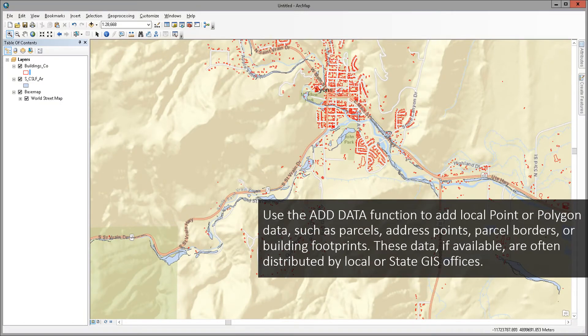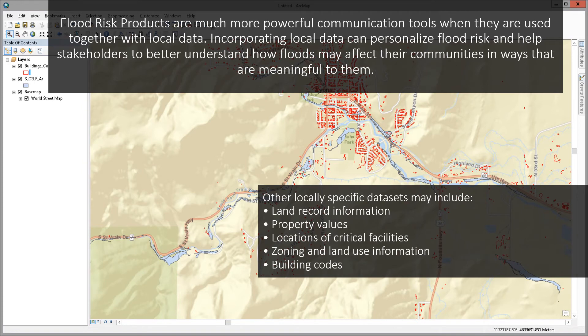Use the Add Data function again to add local point or polygon data such as parcels, address points, parcel borders, or building footprints. These data, if available, are often distributed by local or state GIS offices. Flood risk products are much more powerful communication tools when used together with local data. Incorporating local data can personalize flood risk and help stakeholders better understand how floods may affect their communities in ways that are meaningful to them. Other locally specific datasets may include land record information, property values, location of critical facilities, zoning and land use information, and building codes.